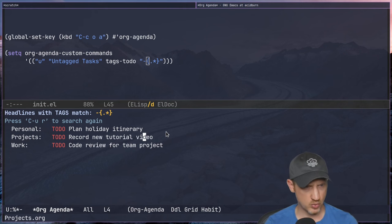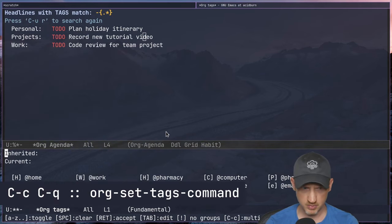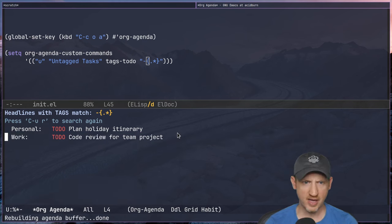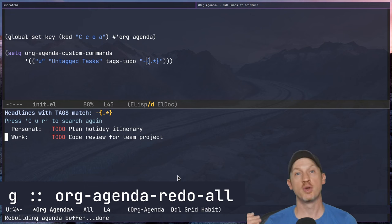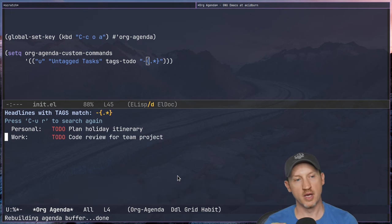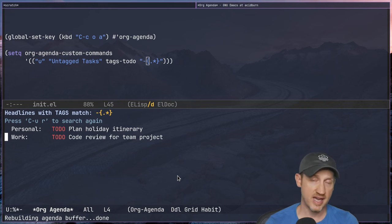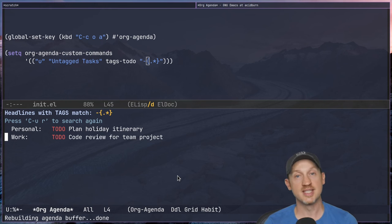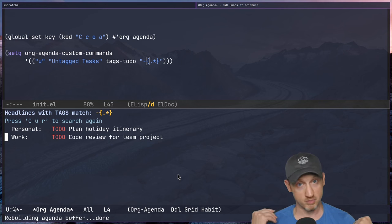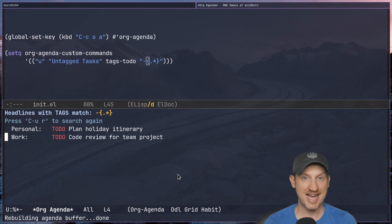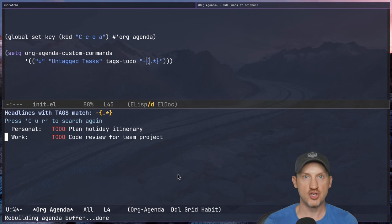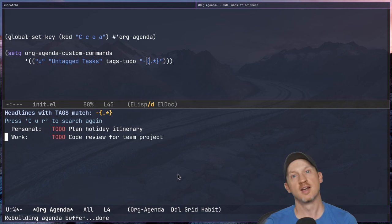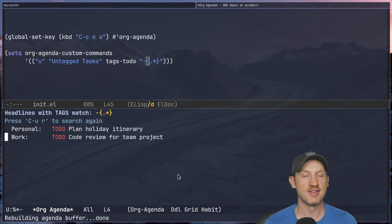Let's say I go to 'Record new tutorial video' and add a @computer tag — press capital C and enter. Pressing 'g' to refresh this list, we can see that task disappear because we've added a tag to it. If you want to ensure all your tasks have tags, this kind of untagged tasks view is very useful — it shows you immediately which tasks need tags. You can quickly add them using C-c C-q, then press 'g' to refresh.